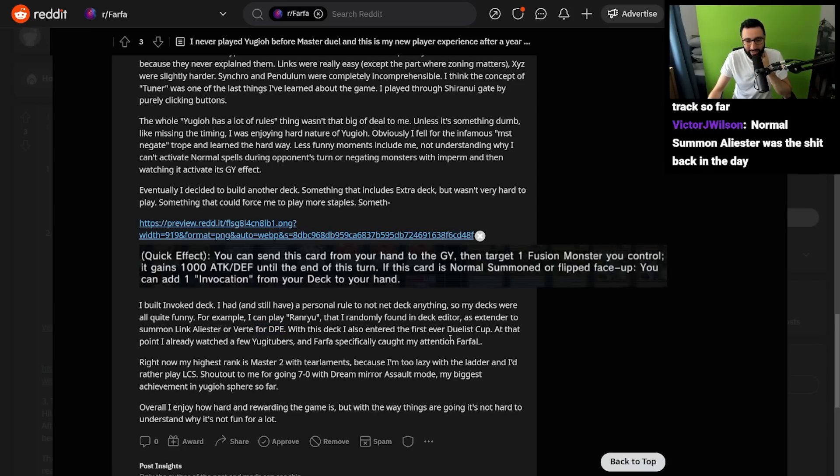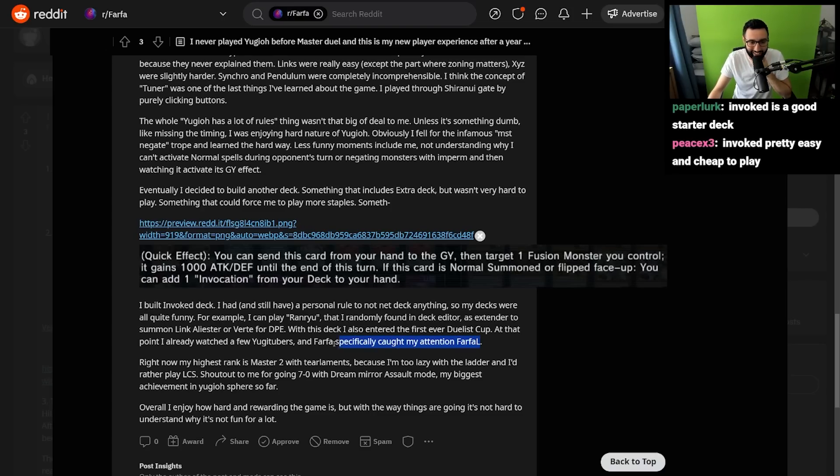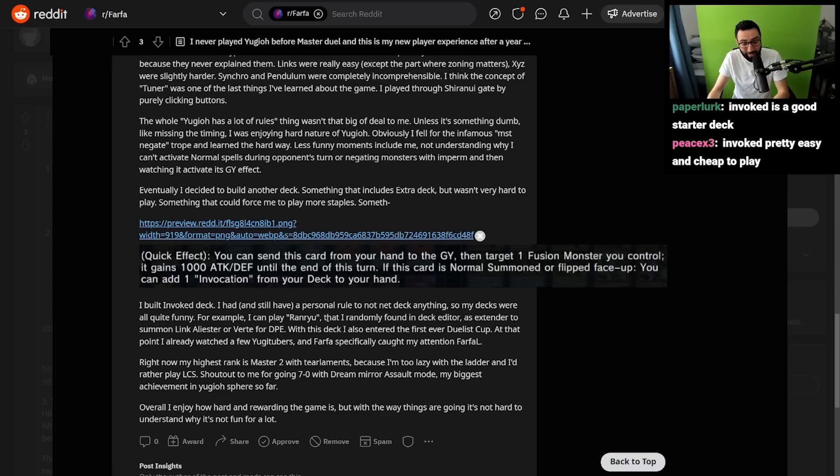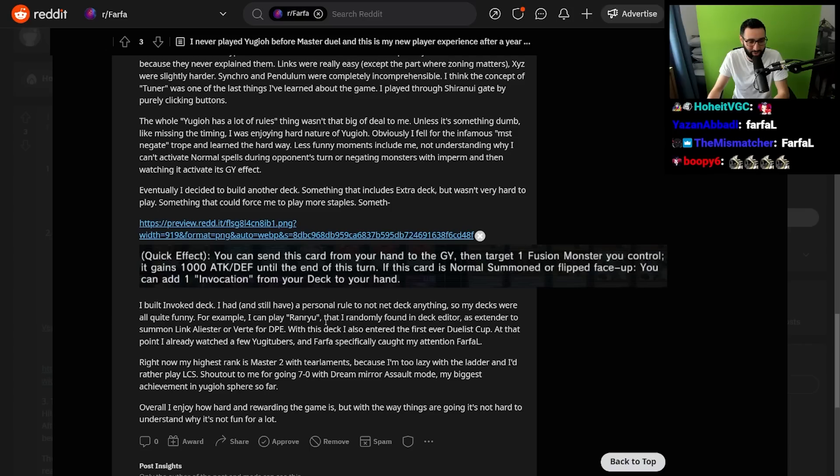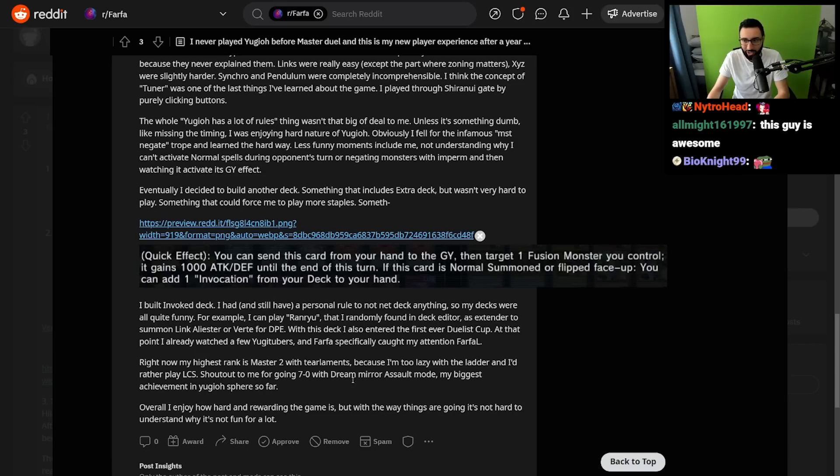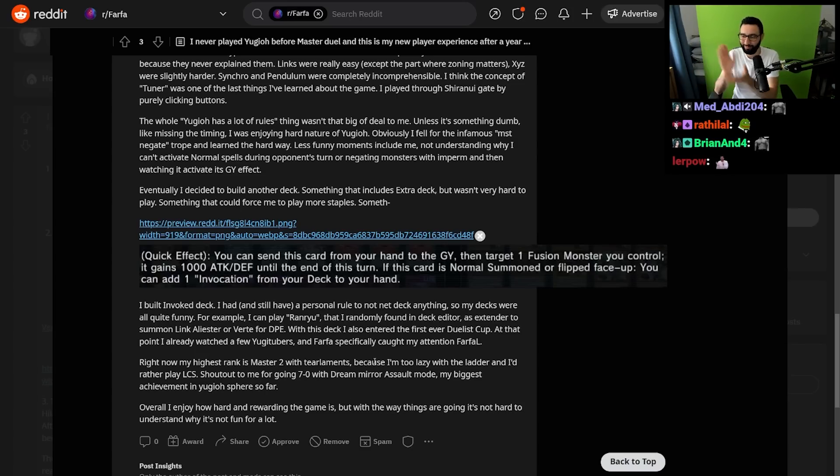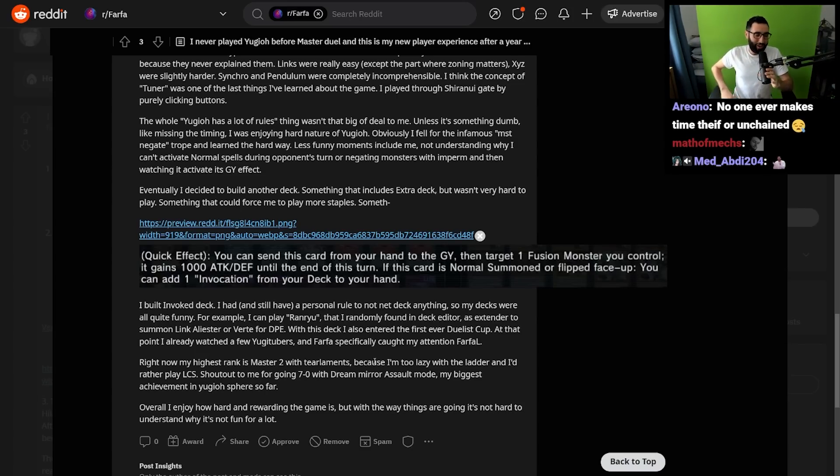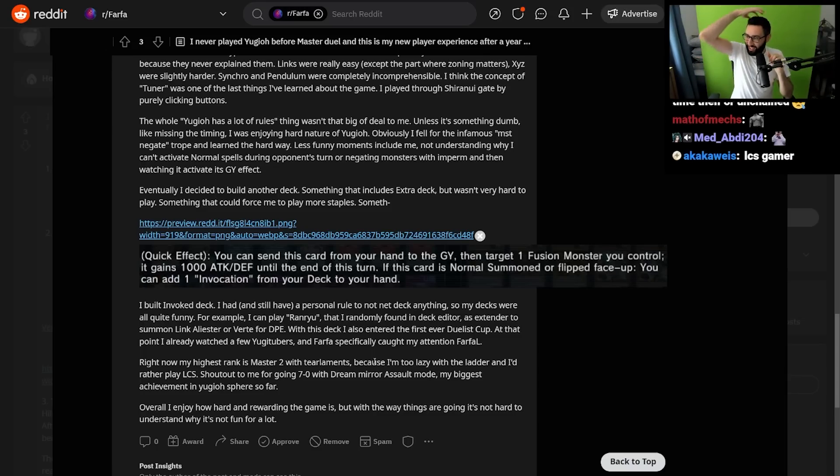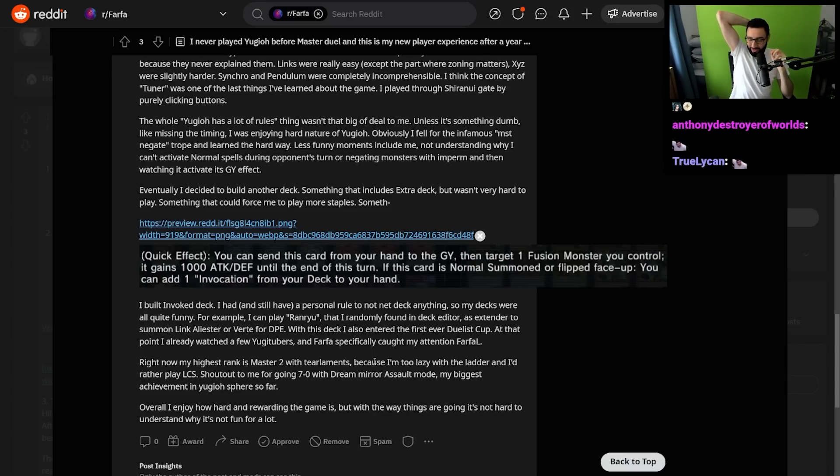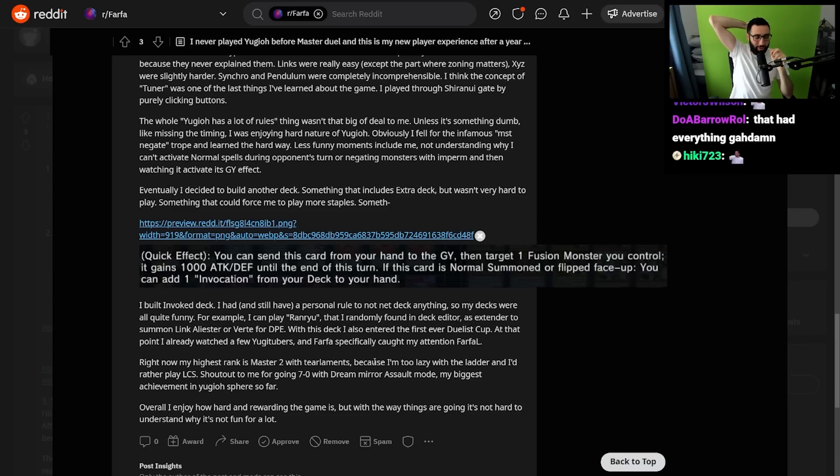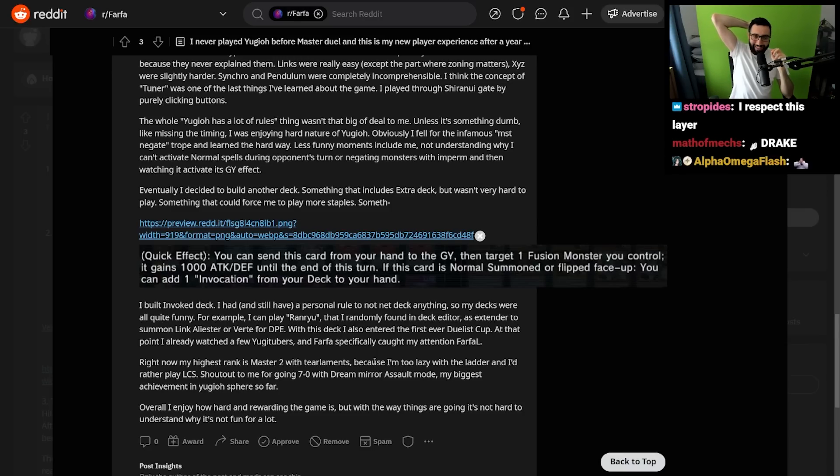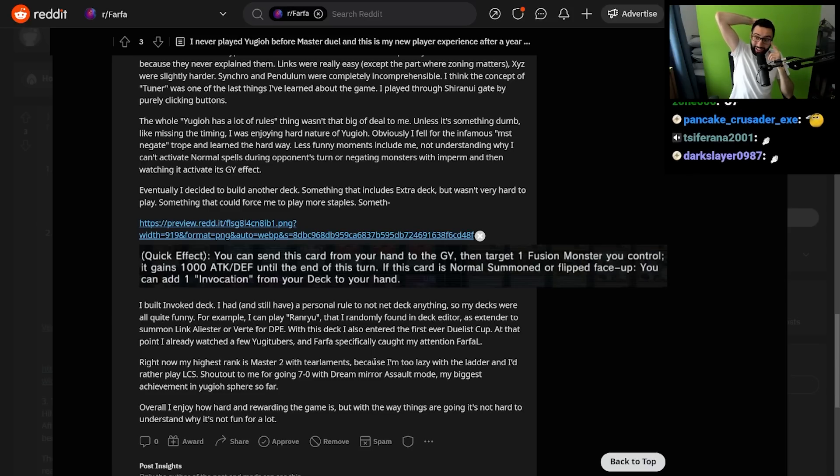With this deck, I also entered the first ever Duelist Cup. At that point, I already watched a few YouTubers, and Farfa specifically caught my attention. Farfa L. Right now, my highest rank is Master 2 with Tier Limits, because I'm too lazy with the ladder and I'd rather play the LCS. Shout out to me for going 7-0 with Dream Mirror Assault Mode, my biggest achievement in Yu-Gi-Oh so far. Overall, I enjoy how hard and rewarding the game is, but with the way things are going, it's not hard to understand why it's not fun for a lot of people. What an incredible story. What an incredible heartwarming story.